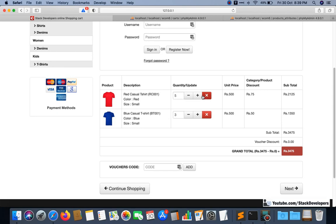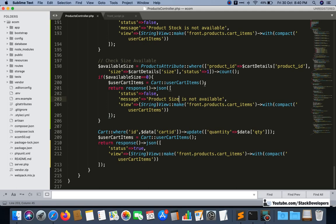In this video we are going to work on the delete cart item functionality in AJAX. You can see the cross sign with every cart item, and if the user clicks on it, that item will be deleted. Whenever it gets deleted, we are going to update the cart with AJAX without refreshing the page — the total and subtotal will all update. Let's start by opening the cart blade file.